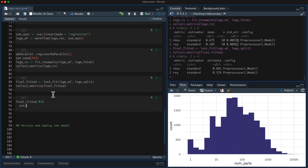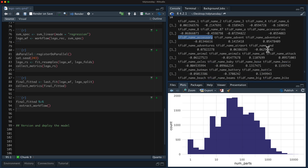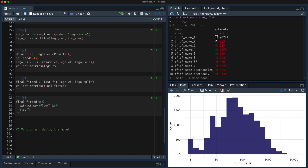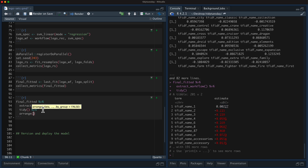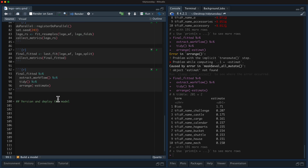Since this is a linear model, we can get out the workflow and tidy it to see the coefficients. These are all the words that are in here — accessory, adventure, buildable, cargo. This gives us the estimate, the coefficient in the linear model. Let's arrange by estimate to see the words most associated with big Lego sets: challenge, castle, calendar, Hogwarts, bucket. So the castles and the buckets have lots and lots of pieces. This workflow is what we would want to deploy — what we would want to predict with later on new data.